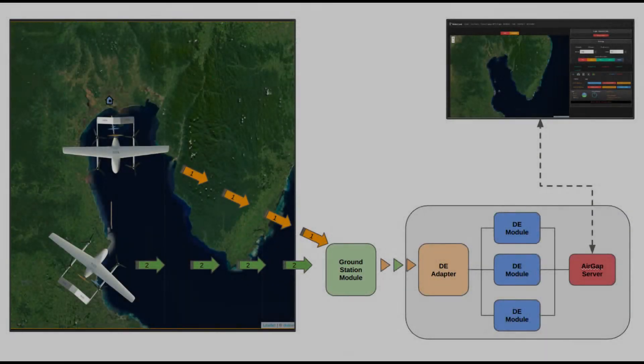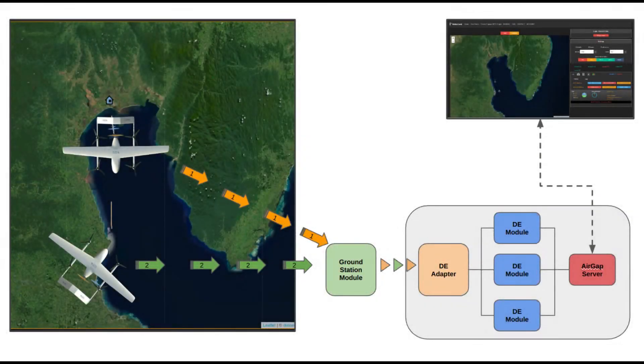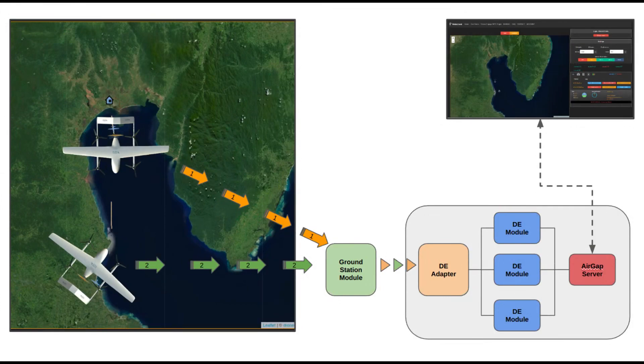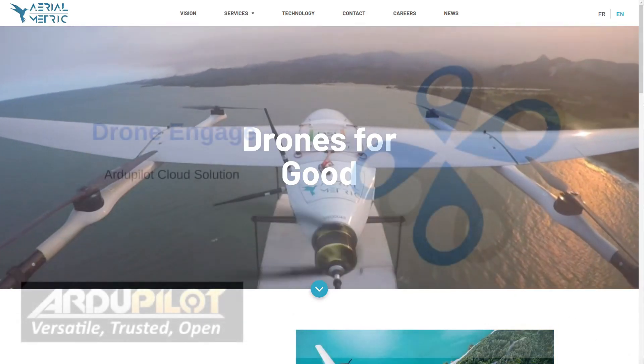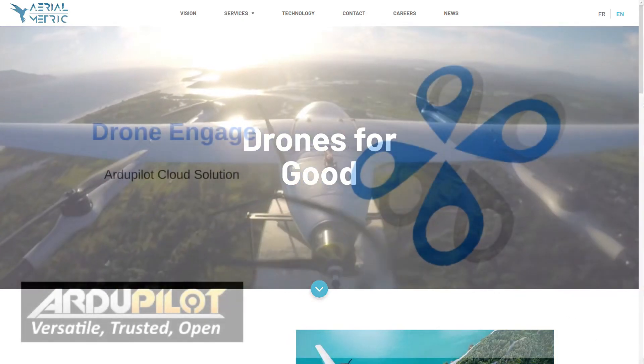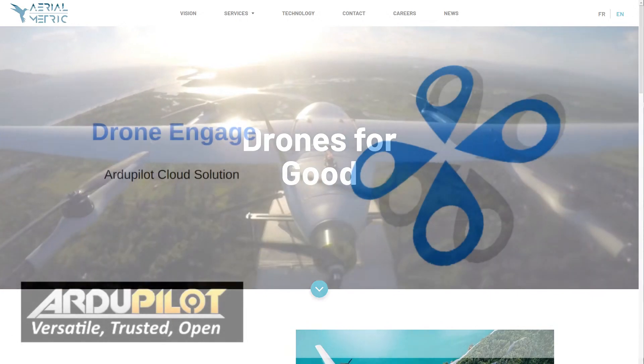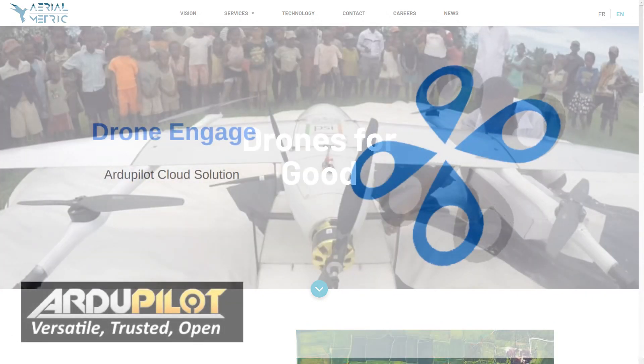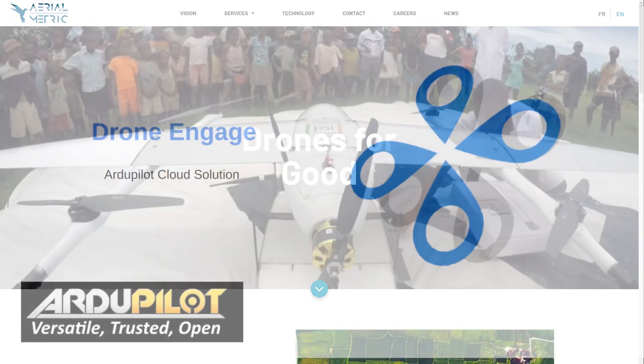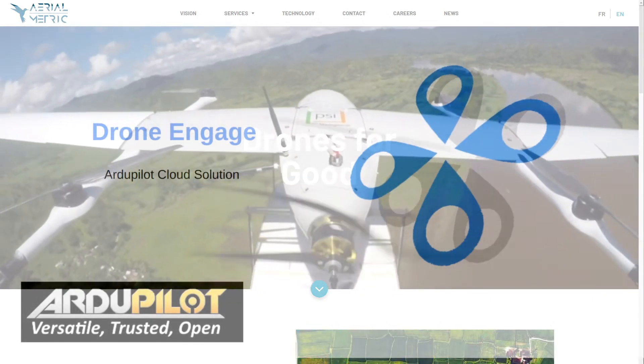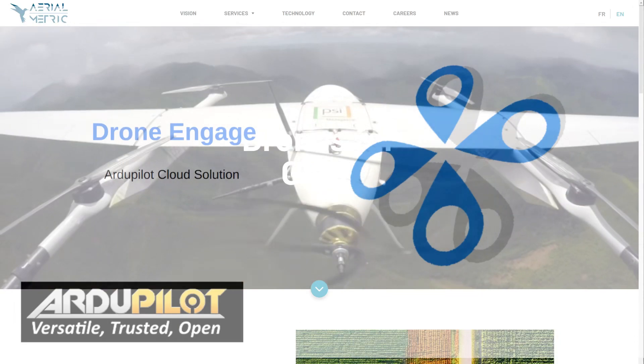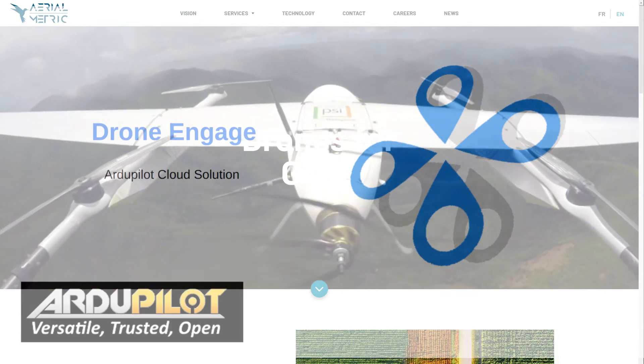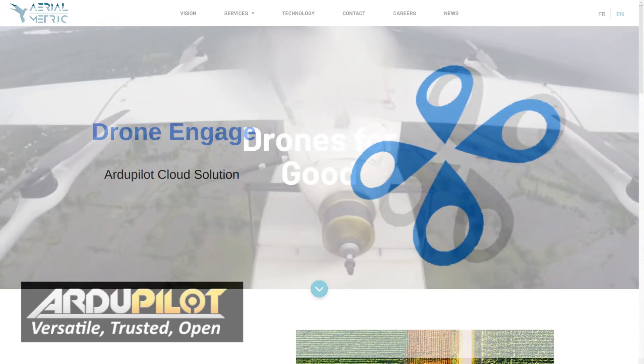I want to thank Stefan Pierre for this interview and this opportunity. Please check the next video about the technicality of this Drone Engage implementation, and please check cloud.ardupilot.org for more information about Drone Engage. Thank you.